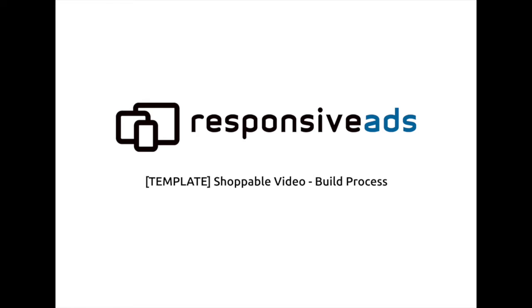Hey everybody, this is Skyler, Product Manager for Responsive Ads. Today we're going over a new template, the shoppable video template. This is a unique template because it has a video combined with a carousel with shoppable units, and the slides animate onto the canvas according to specific keyframes in the video.